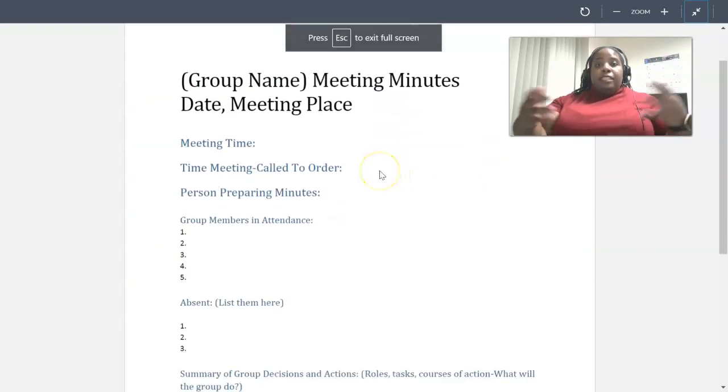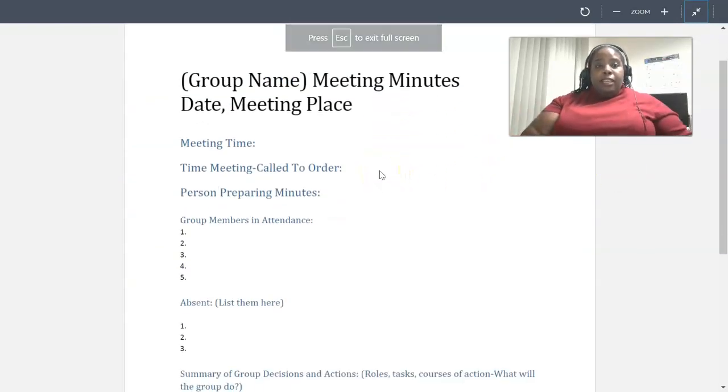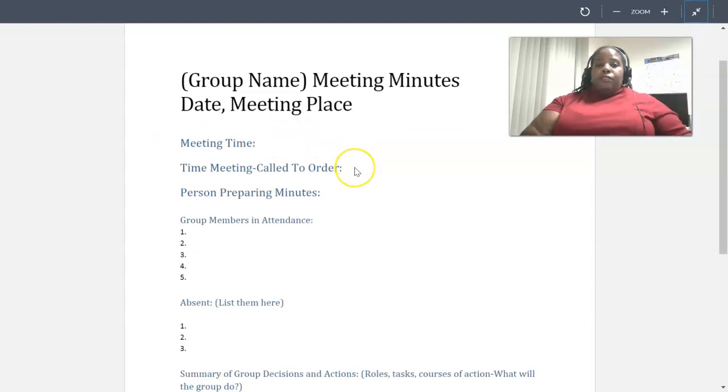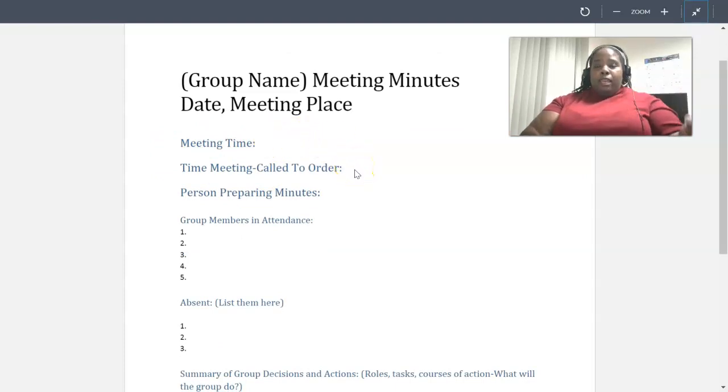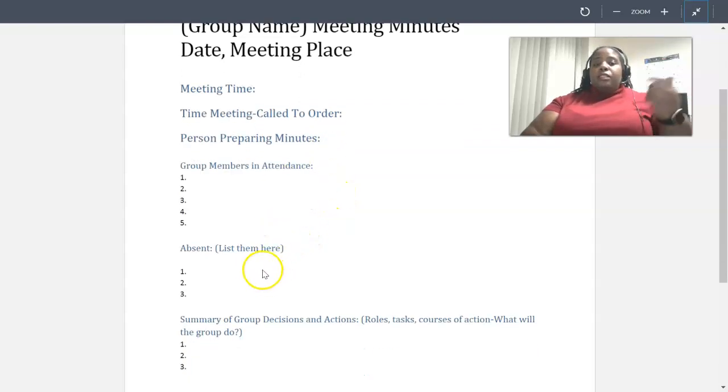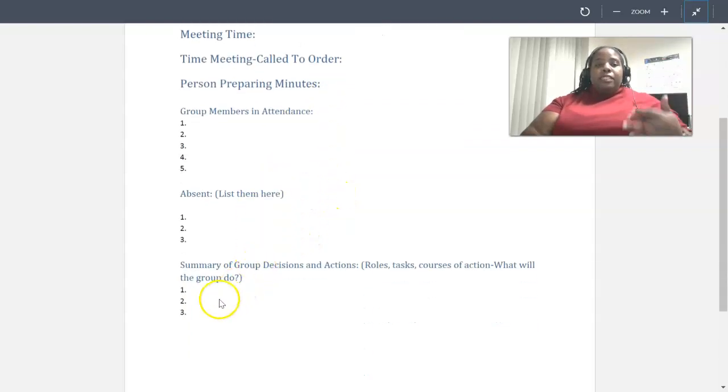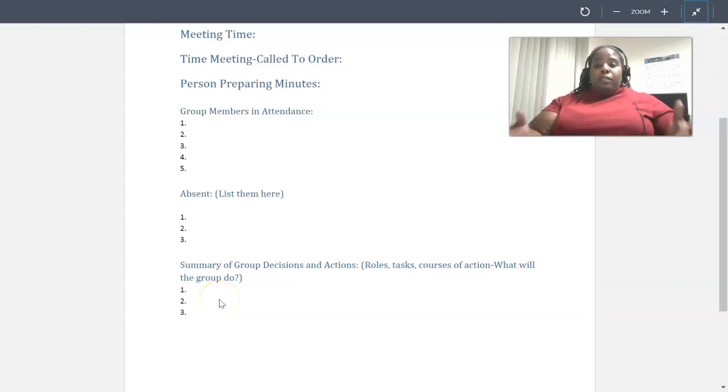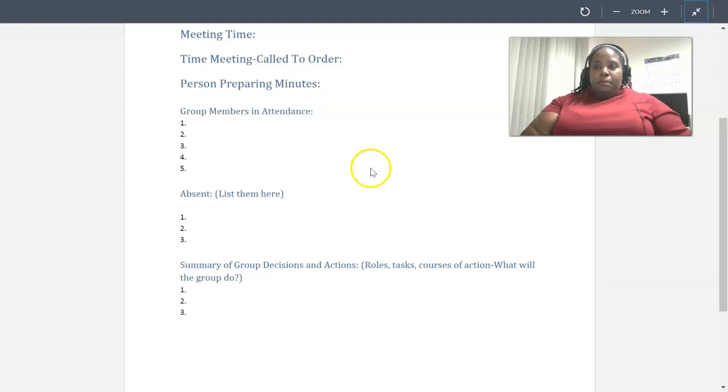And we also have the meeting minutes. Let me go ahead and go on preview. And this will be conducted after the meeting. So you have the meeting time. But that can also differ than when the meeting came to order. Who prepared the meeting minutes? Who attended? Who was absent? And here, what were some of the summary groups and decisions that were made in that meeting?